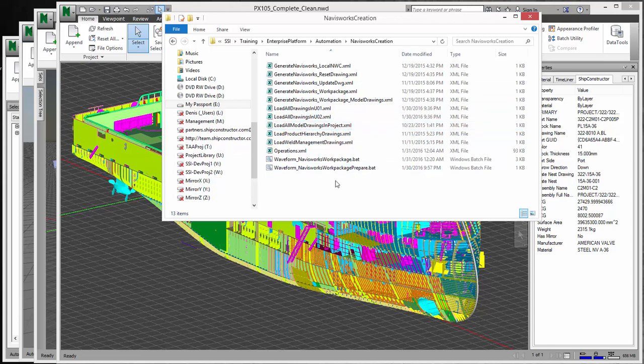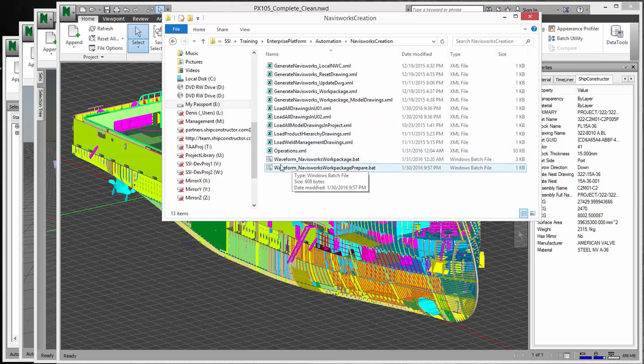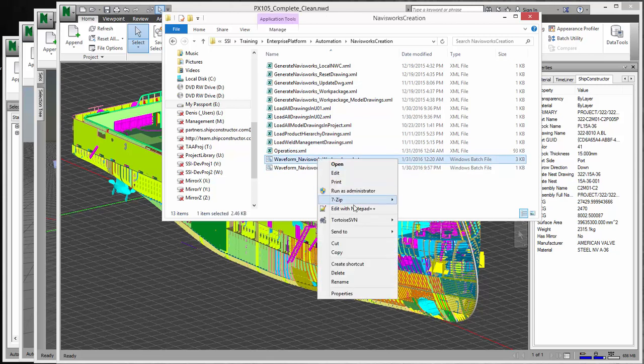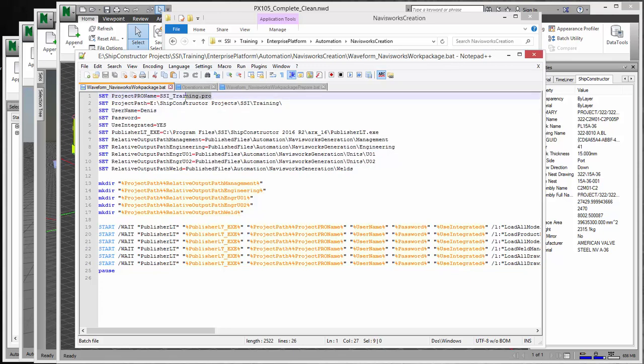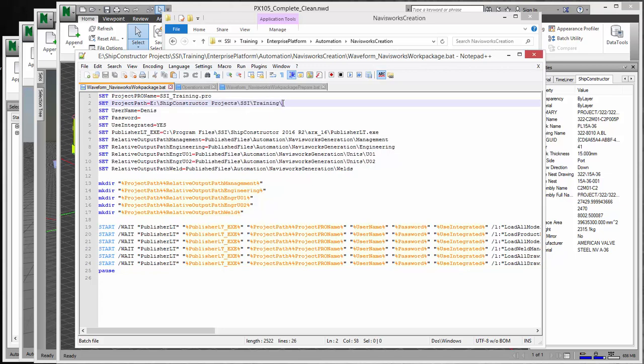But there is some setup that's going to have to happen. The first is that if you go to this waveform Navisworks workpackage.bat file, you'll see that there's some configuration stuff that you need to do. One of the first things you'll have to change is change the name of your PRO file, which I suspect it will not be SSI underscore training. Make sure that it contains the PRO file. Then you'll want to put the project path where that PRO is located. Make sure you have the backslash that is required.